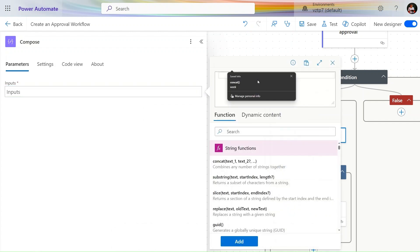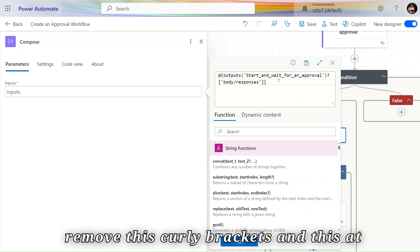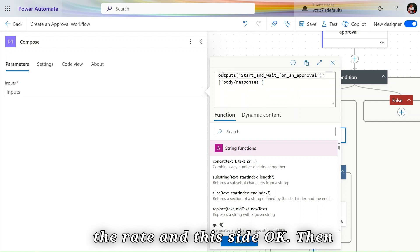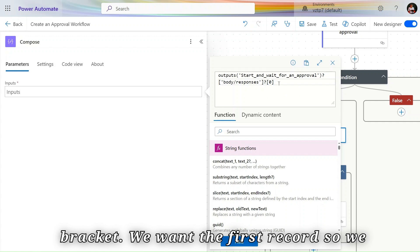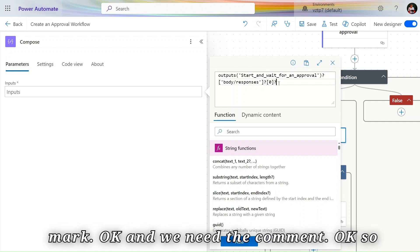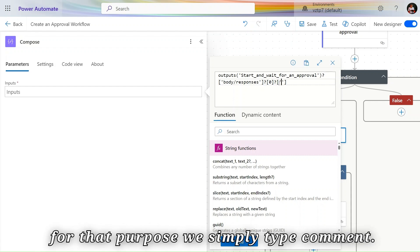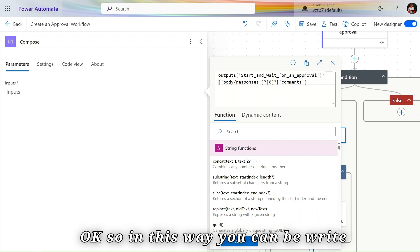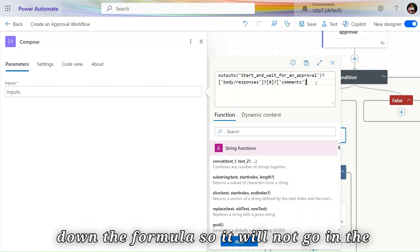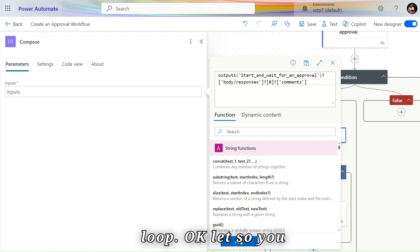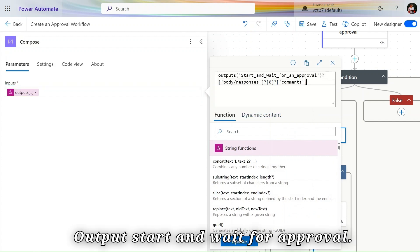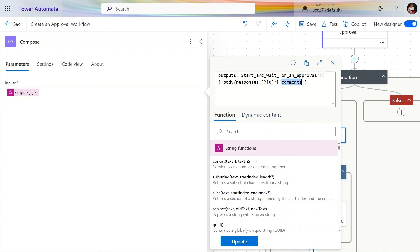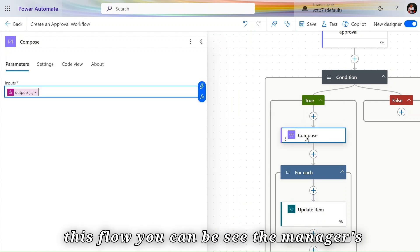To avoid the loop altogether, you can use a Compose action. Click on Power Fx and paste the dynamic content reference, then modify it with the formula: output of 'Start and Wait for Approval', question mark, body/responses, zero, question mark, comments. This extracts the first response's comment directly without iterating in a loop.